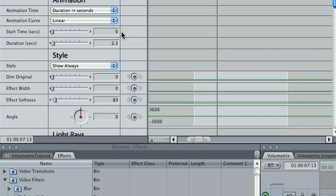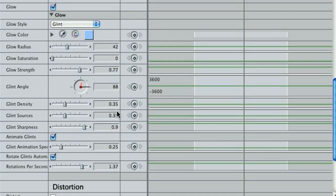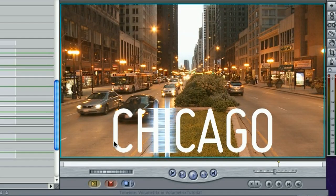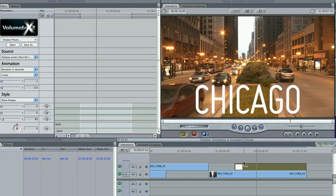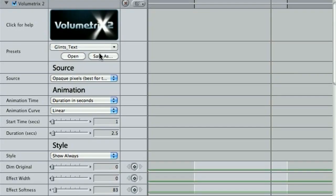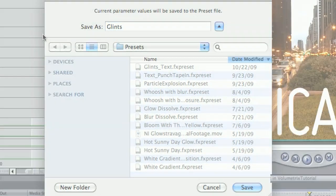I'll go back and adjust the animation's start time to one second. I'll further adjust the Glint and Glow settings to make the glints more pronounced. I like what I have, so I'll save a preset.